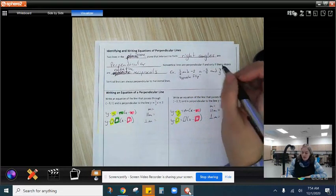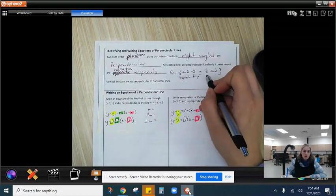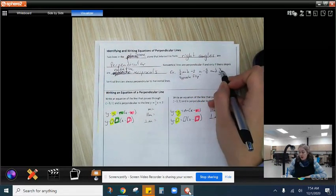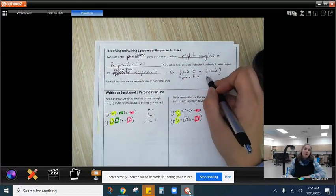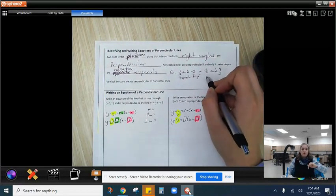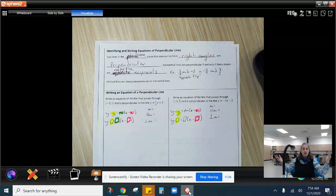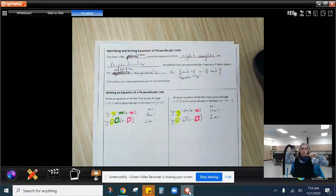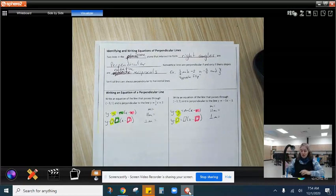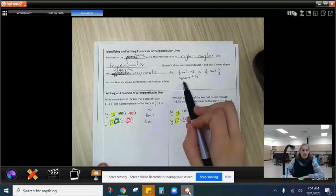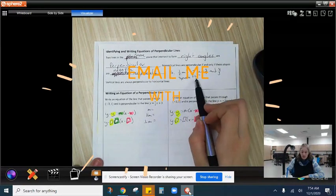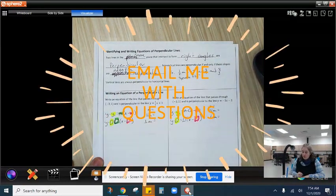Another way of thinking about it: if you have negative 4 thirds for a slope, the negative reciprocal would be positive 3 fourths. Negative 3 fourths turns into positive 4 thirds. So it goes from negative to positive, and it flips from 3 over 4 to 4 over 3 — another way of saying it is an opposite flip. Negative reciprocal.